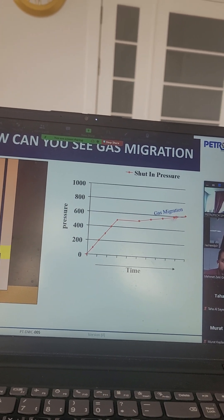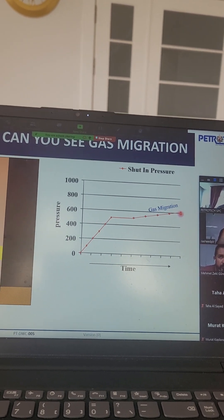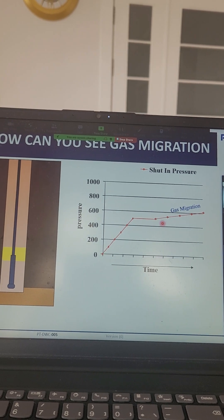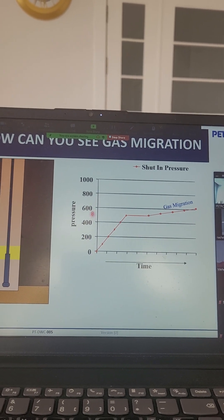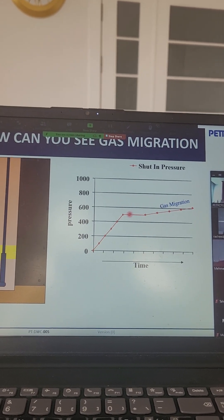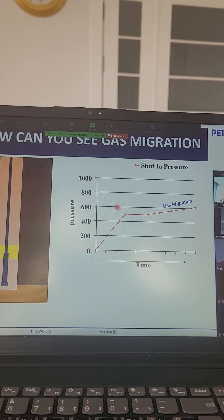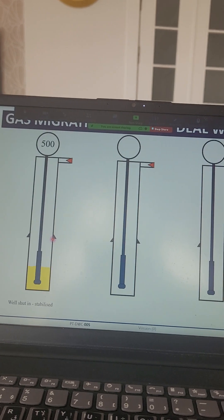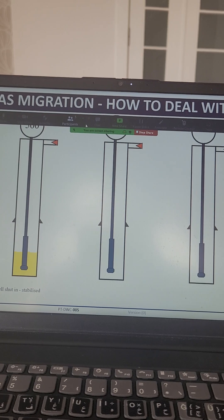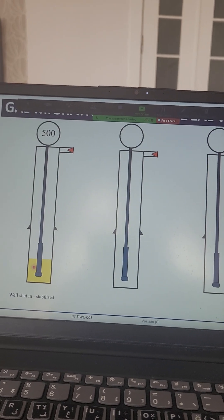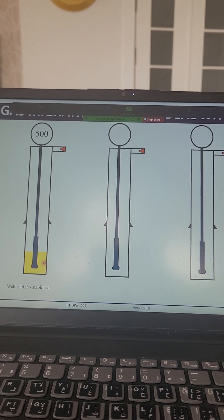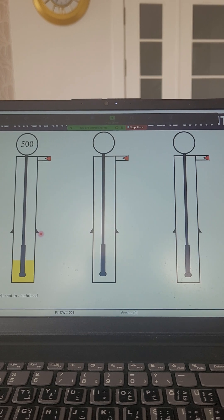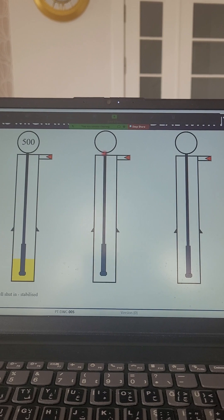If we keep the well closed and the gas migrates, there will be a high risk that the casing shoe will be broken. So what is the best way to avoid this problem? We have to circulate the gas influx out. Opening the well through the choke manifold and circulating is the safest approach.